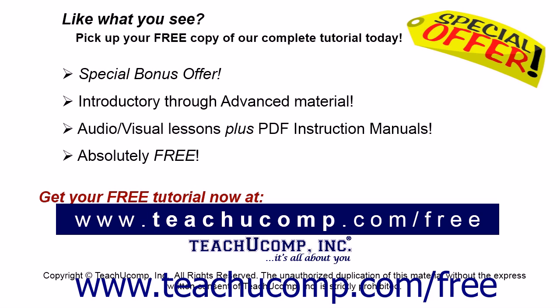Like what you see? Pick up your free copy of the complete tutorial at www.teachucomp.com/free.